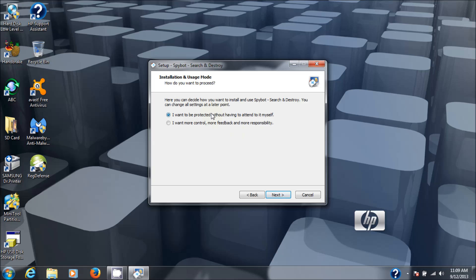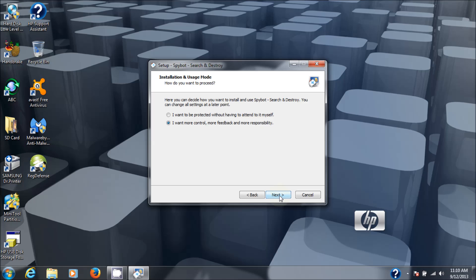Here it says installation and usage mode. It's got a simple mode and I want to be protected without having to attend to it myself. I'm going to choose the second one because I'm going to show you how to use it. I want more control, more feedback, more responsibility. You can choose the simple mode if you wish as well.